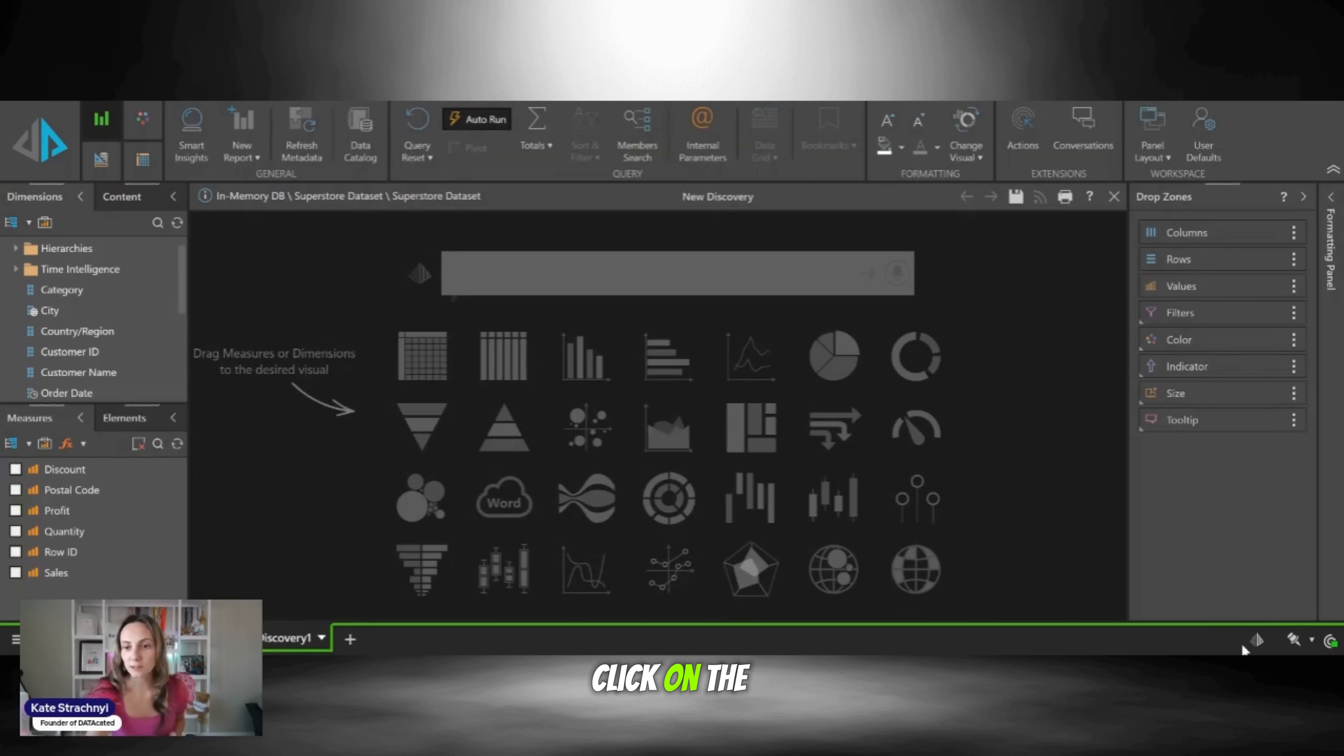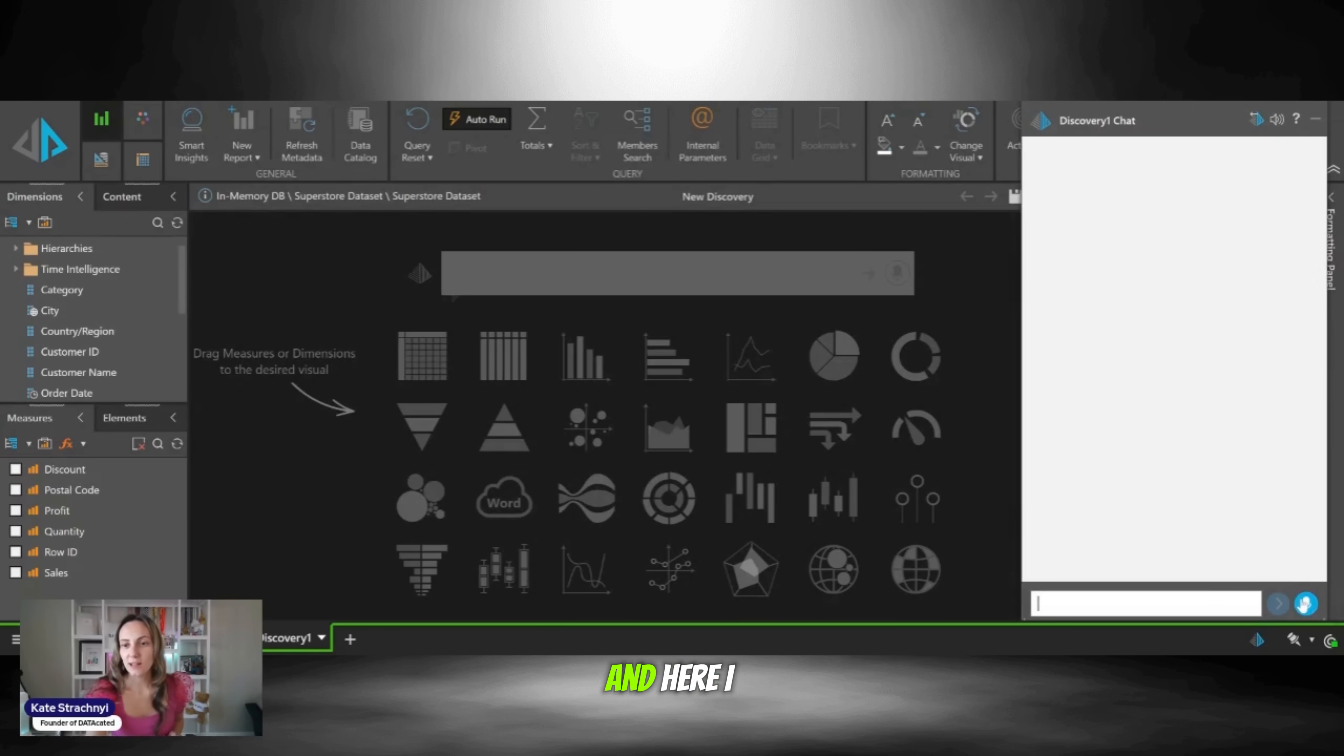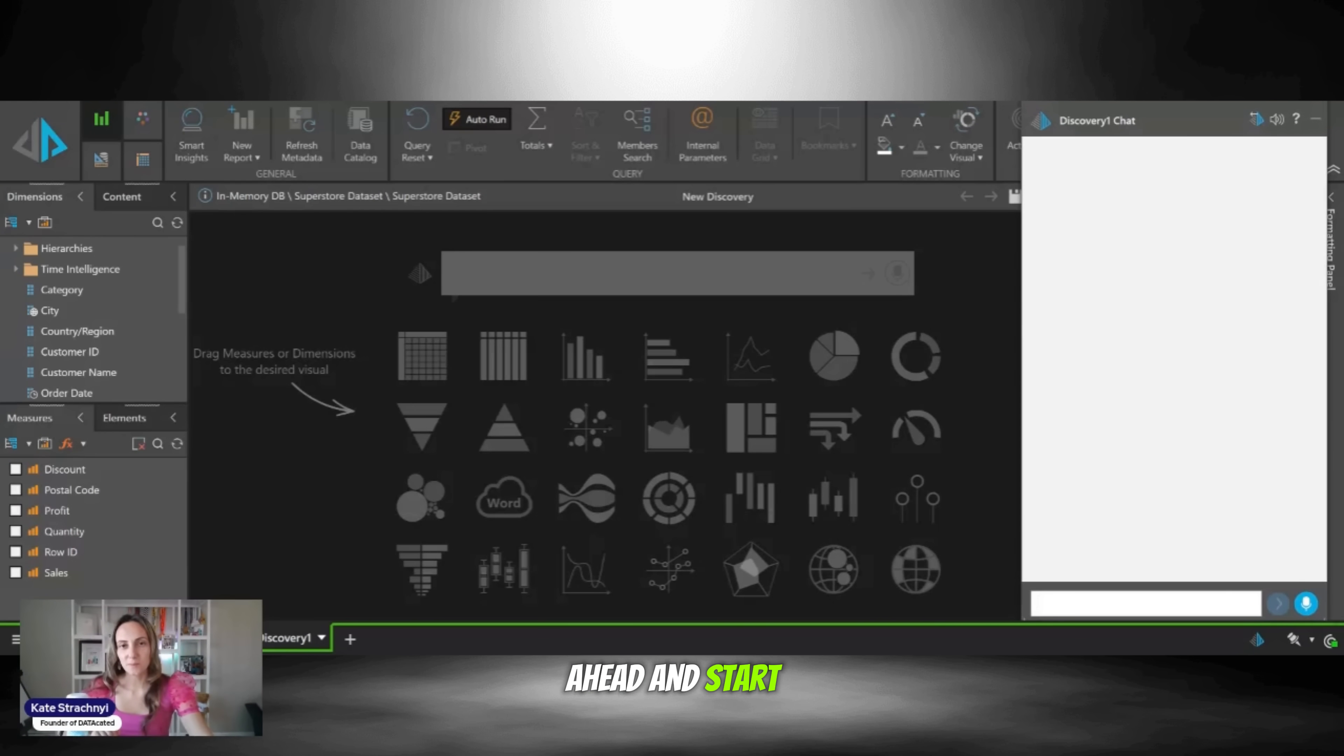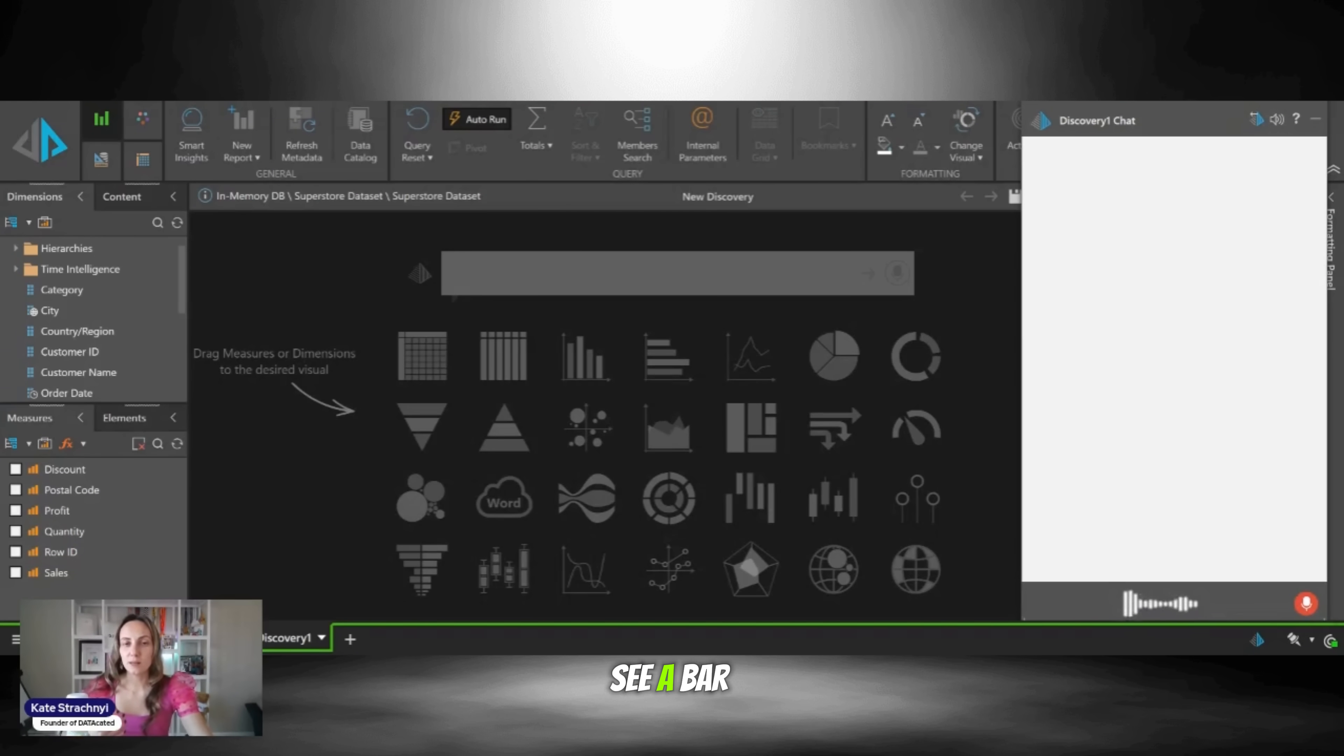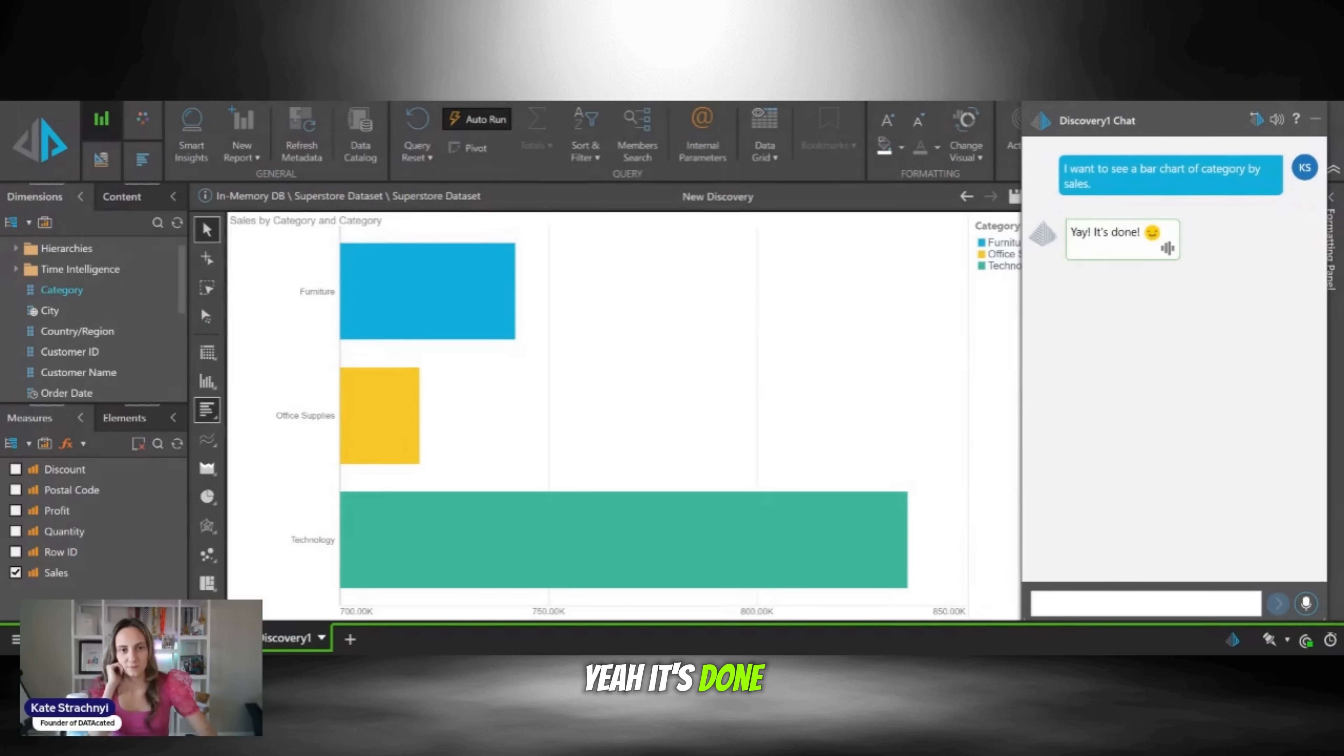All I have to do is click on the little pyramid icon on the bottom right, and this opens up our Discovery chat. And here I can use this record button, and I just have to tell it what I want. So let's go ahead and start. I want to see a bar chart of category by sales. Yay, it's done.